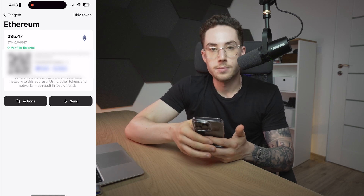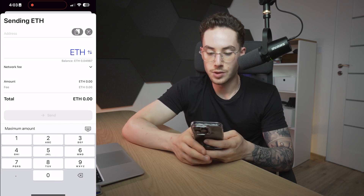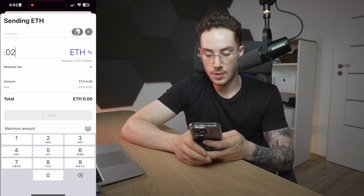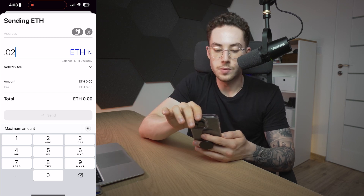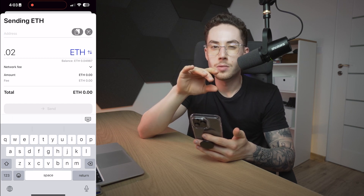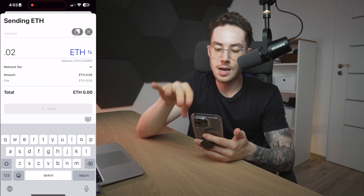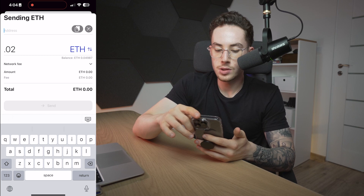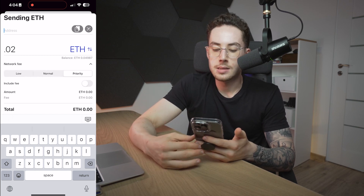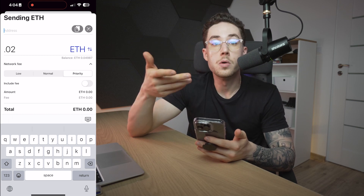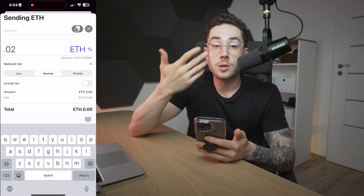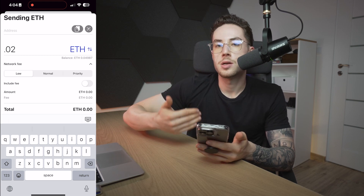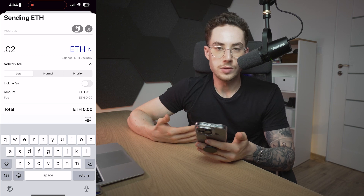If we wanted to send, we would click on that send button down there, and then we can click on however much we want to send. I have a balance of 0.04987, so let's say I wanted to send 0.02 — I could do that. Above the amount, you would click on the address and either paste it in from your clipboard — though you need to be careful with that — or you could scan it via a QR code by clicking the button to the right of the paste button. Then you can see the network fee. If you toggle that, you can see Low, Normal, and Priority. Basically, you can put your transaction ahead of others if you pay more, so Priority is a little bit more expensive and faster than Normal, and Low is the cheapest but your transaction will be at the end of the line and take a little while.